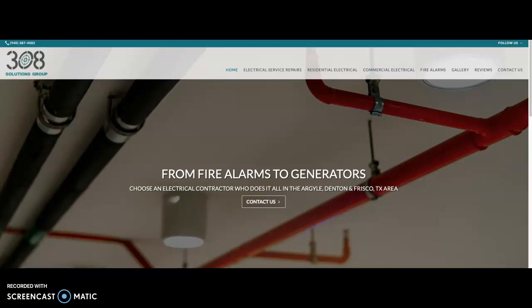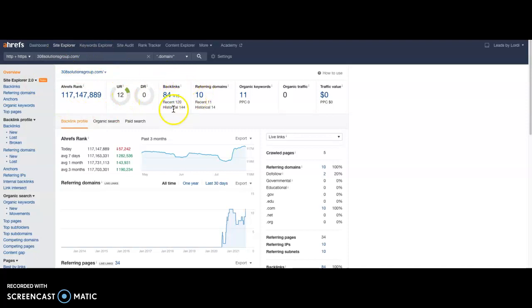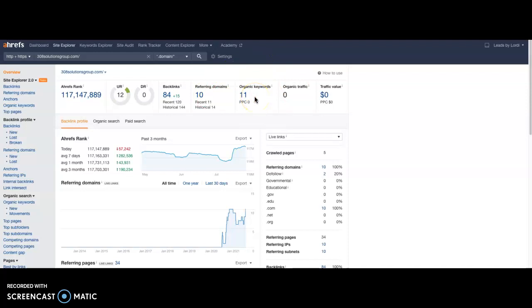We do have a tool to measure backlinks and their quality. It's called Ahrefs. I went ahead and plugged your website in here, the home page. As you can see, you have 84 backlinks from 10 referring domains, which means there's 10 different websites pointing back to you 84 times. That's not generating any traffic though. So it looks like there may need to be some tweaking in there, either of your keywords that you're targeting or the quality of the backlinks that you're getting.